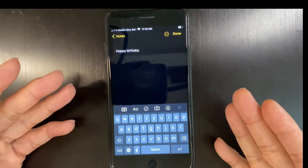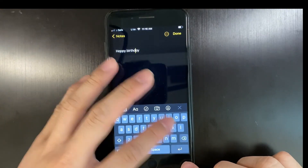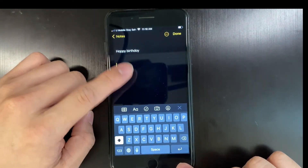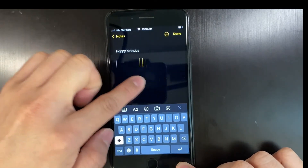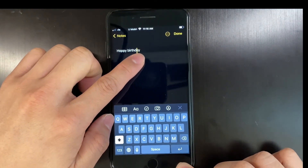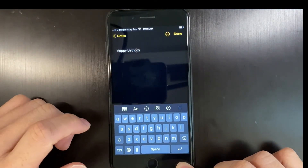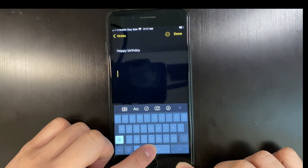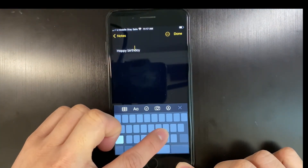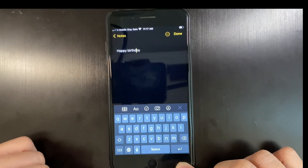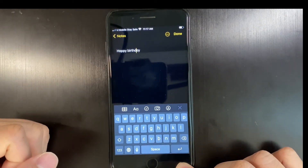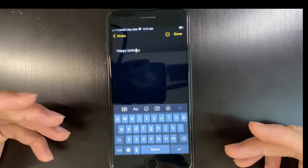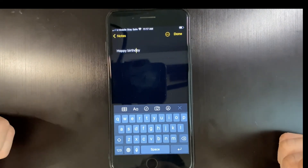So to recap: first, click anywhere in the text, then you can start using your finger as a cursor — or better yet, use the space bar here, which is more precise and easy. And that's it!